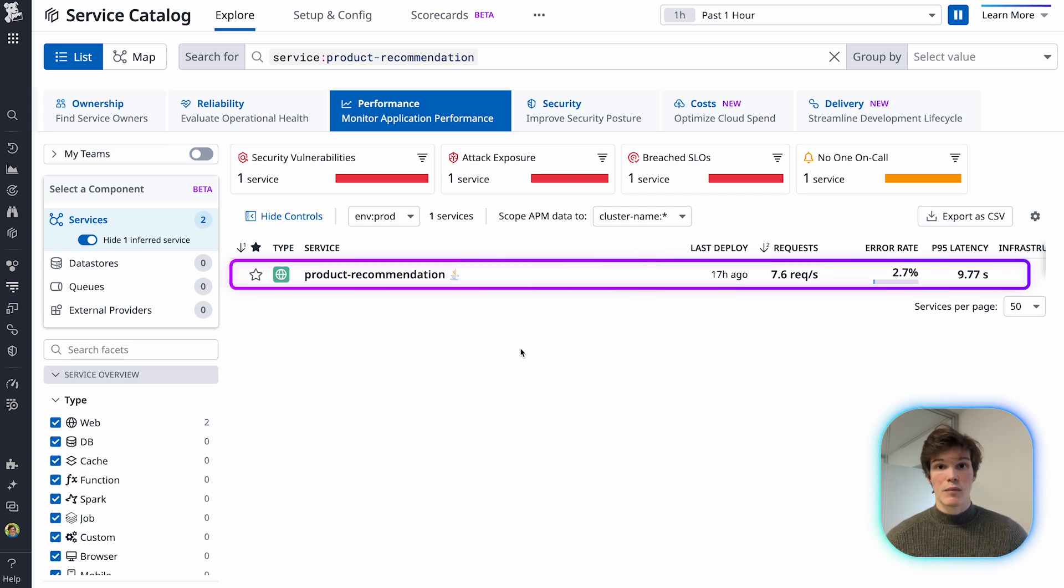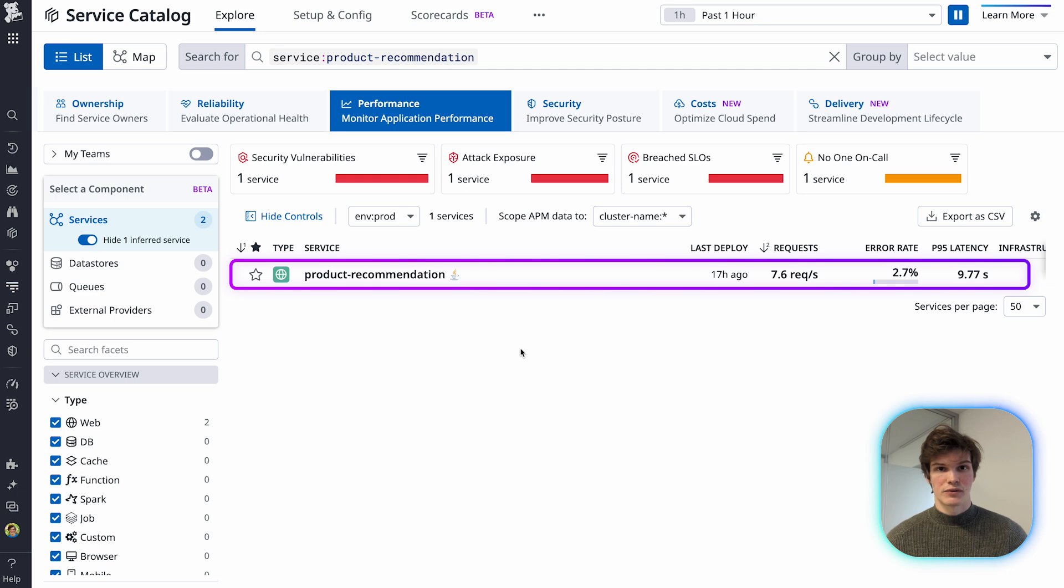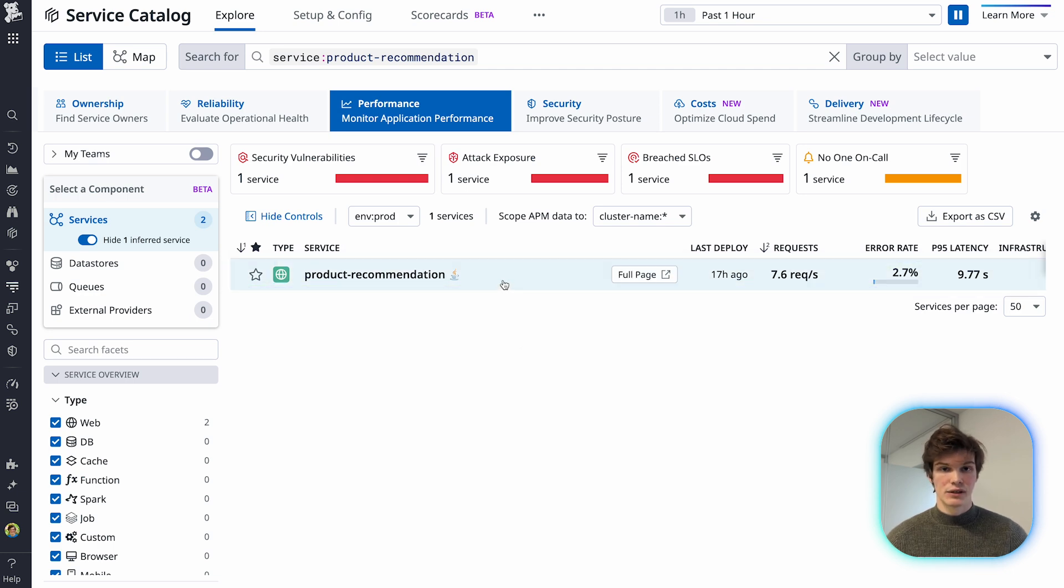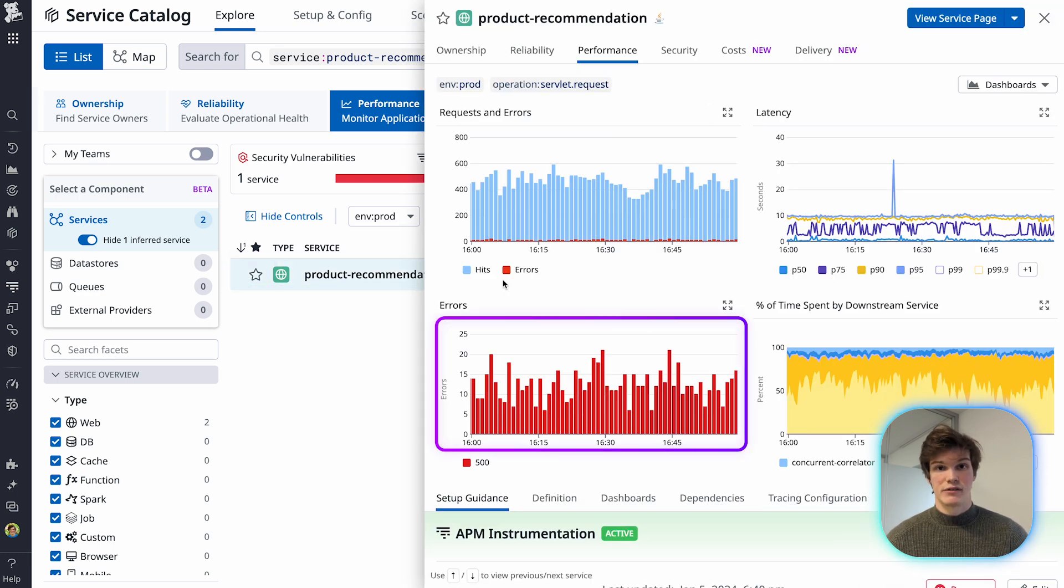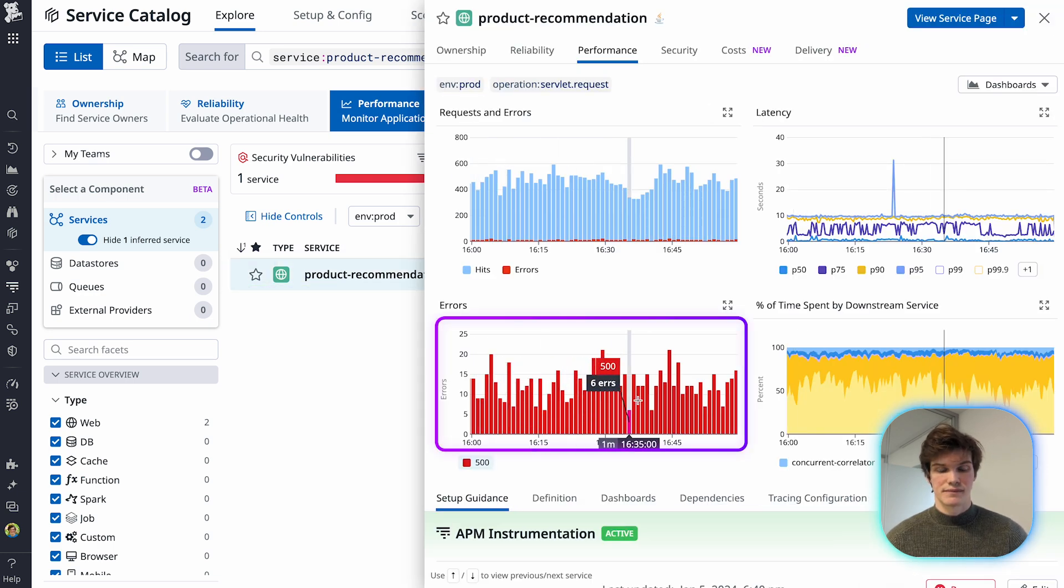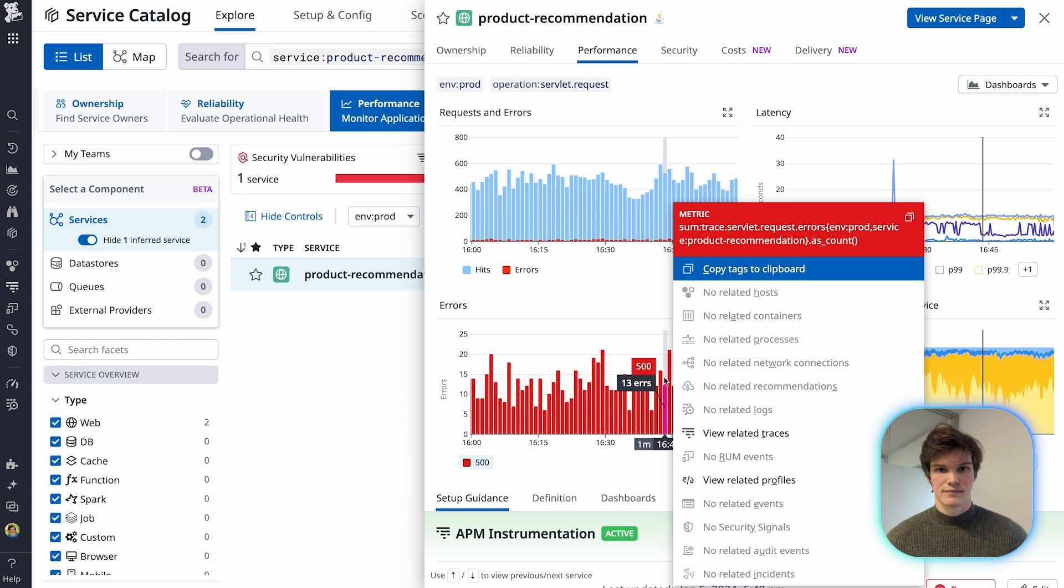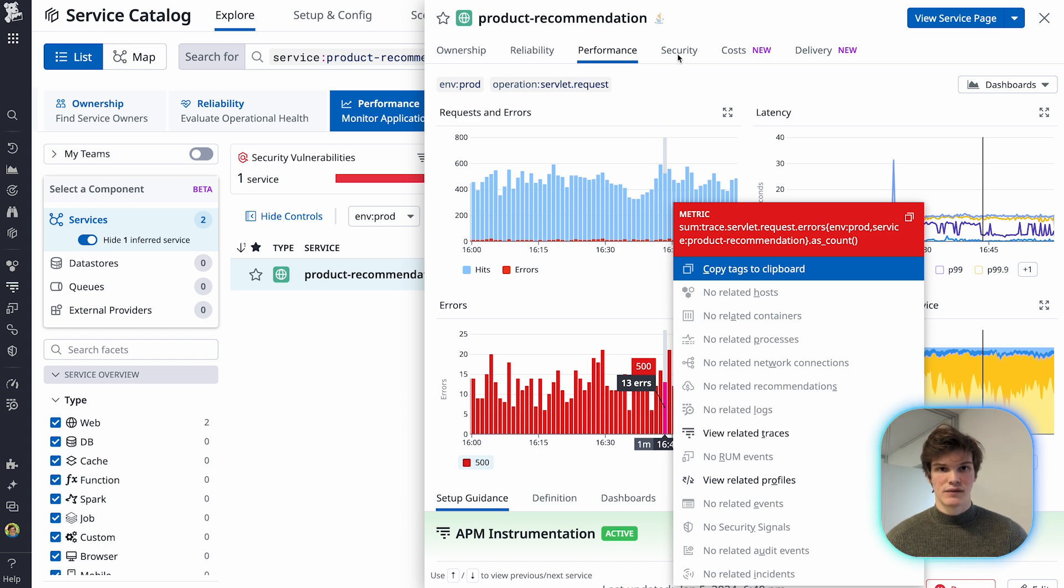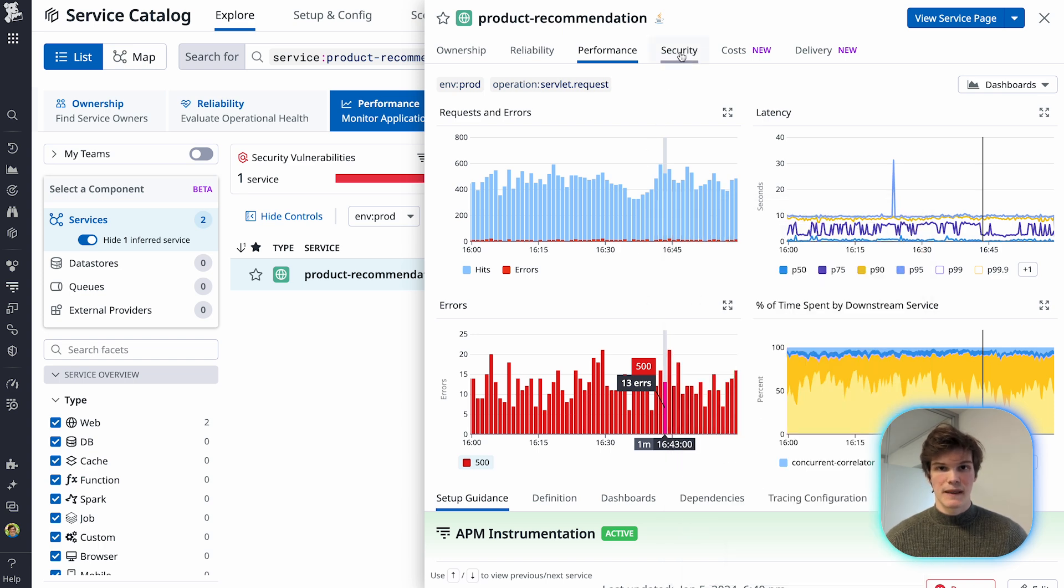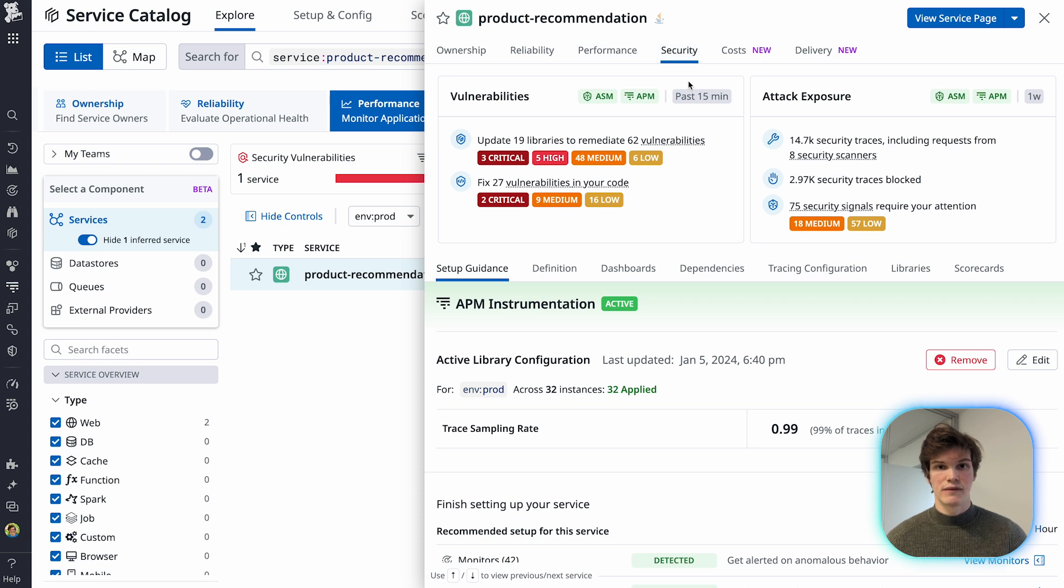Let's say I'm a product owner responsible for the product recommendation service, and I notice a spike in errors. I check to see if the reason for this spike is stemming from an attacker, in which case I can get the security team involved.